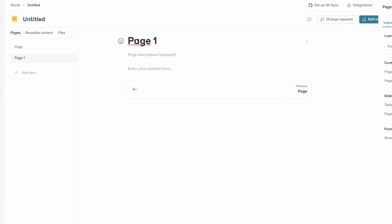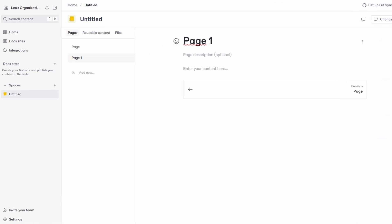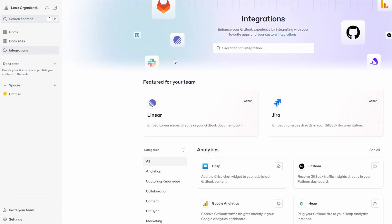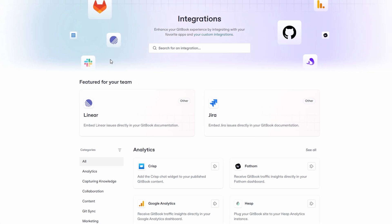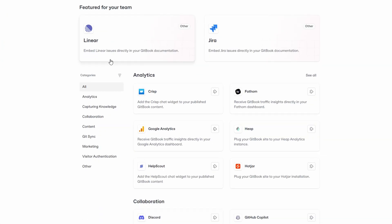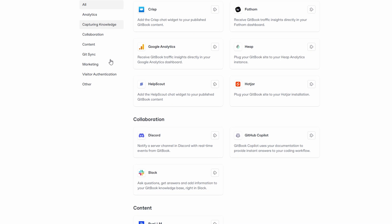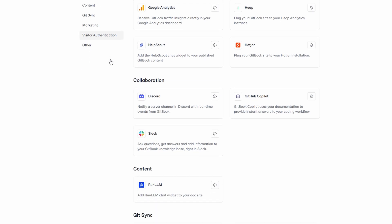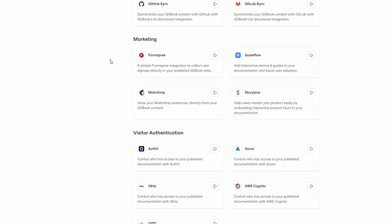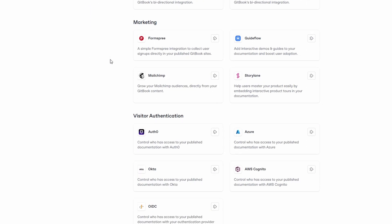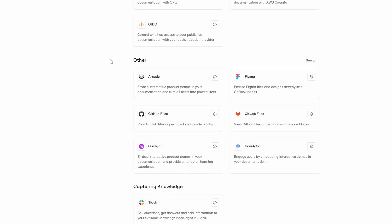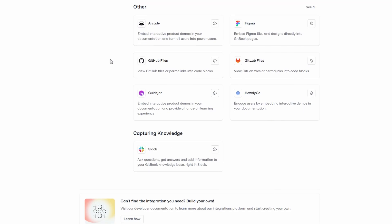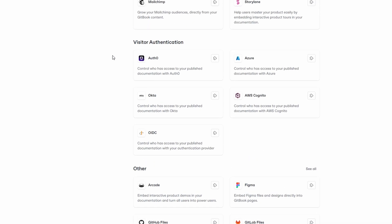One of GitBook's standout features is its ability to integrate with other tools you might already use. You can add integrations like GitHub, Slack, Figma, and many others to connect your documentation seamlessly with your existing workflow. For example, if your team uses Slack for communication, integrating it with GitBook allows for easy sharing of updates and collaboration directly from the platform. These integrations help streamline your process, saving time and improving efficiency.